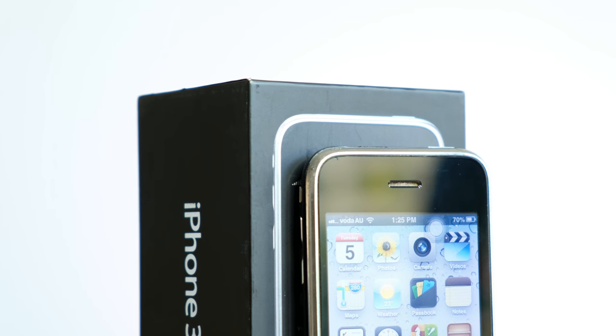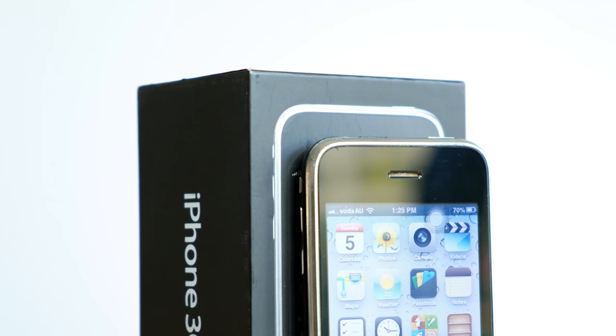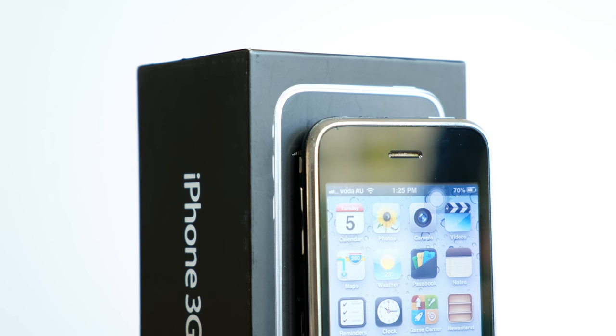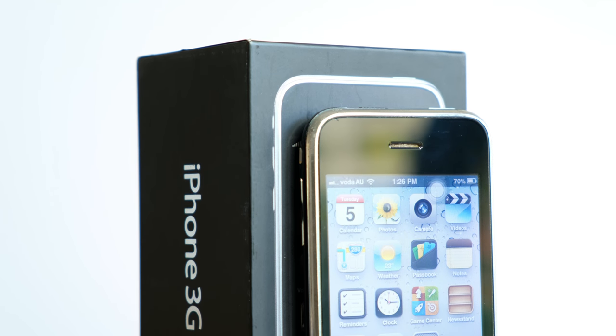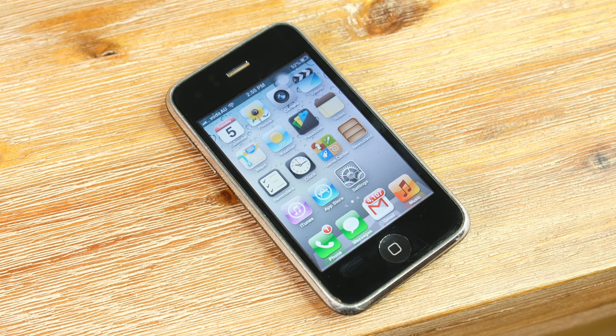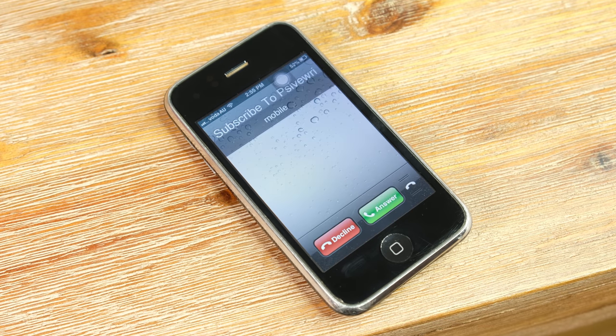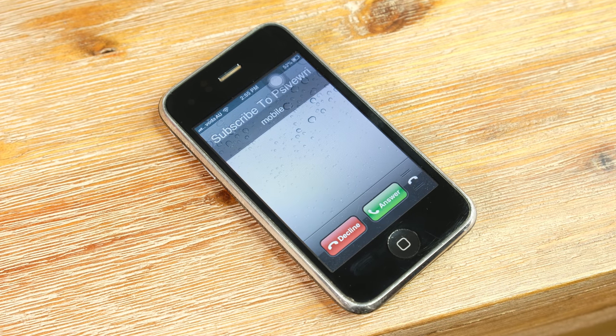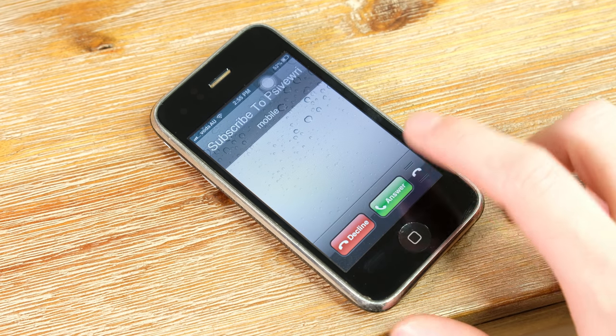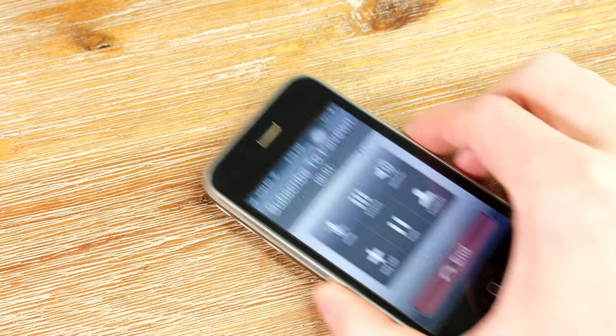So, what would a smartphone be if it couldn't make calls? Well, not a very good smartphone. Luckily the 3GS worked fine with my modern 4G SIM card. Making calls and sending texts was super easy, and apparently I sounded fine on the other person's end.